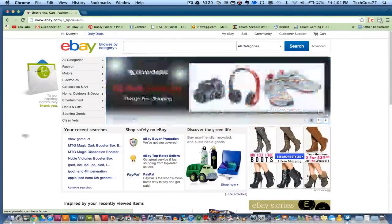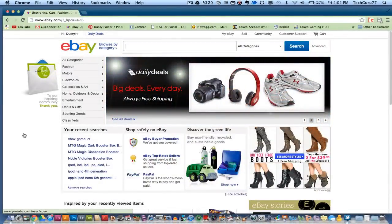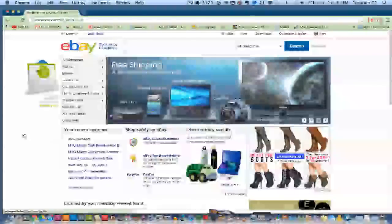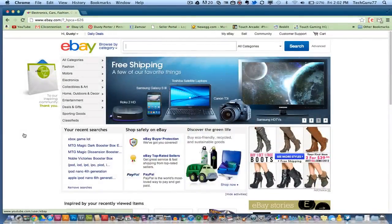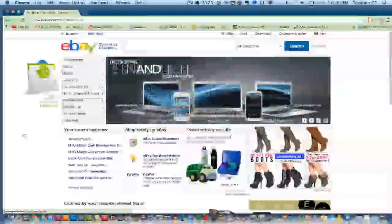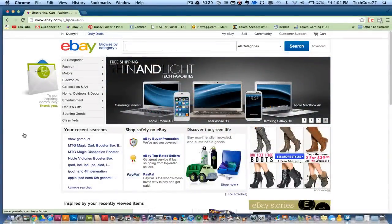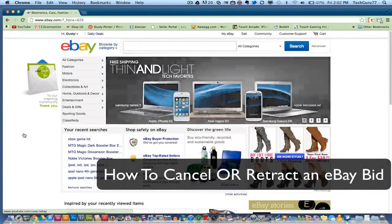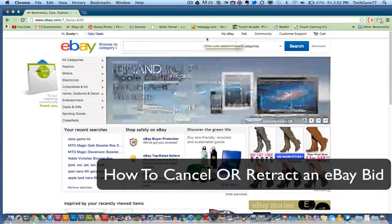Hey guys, welcome back again to another Tech Guru video where I make your technology life easy. Today we are in eBay and I am going to be showing you how to retract or cancel a bid.